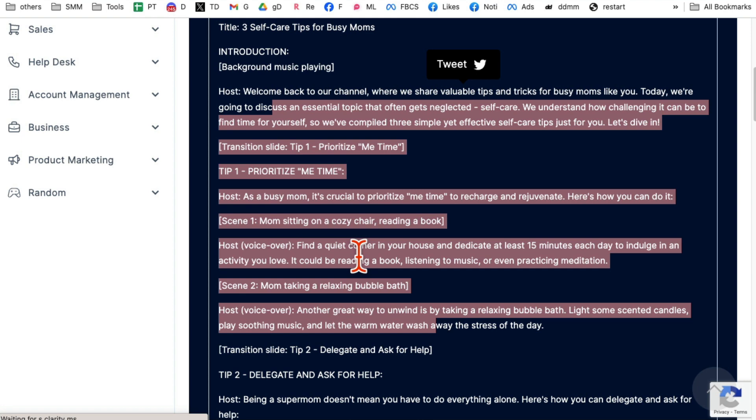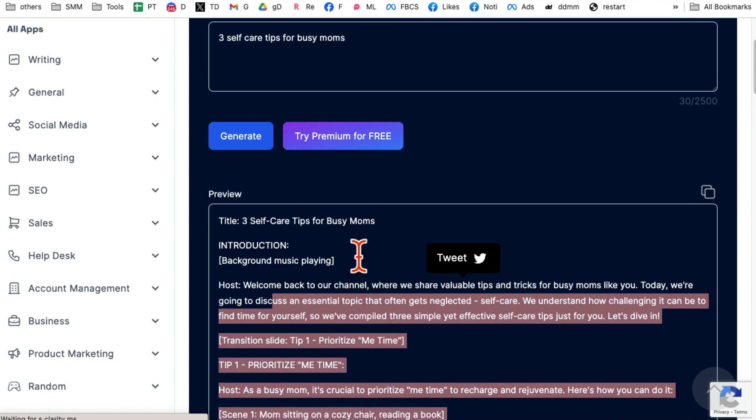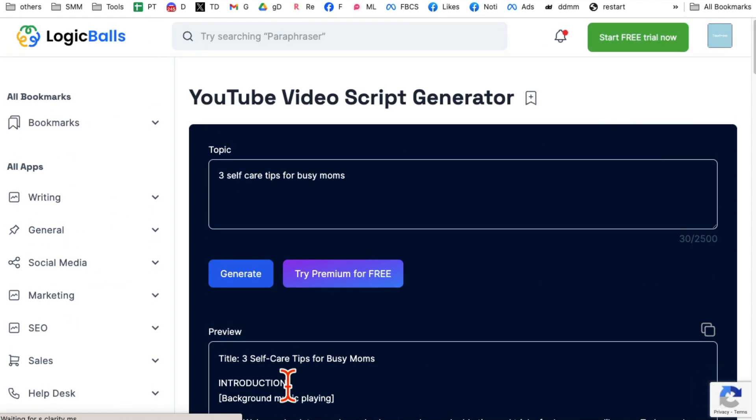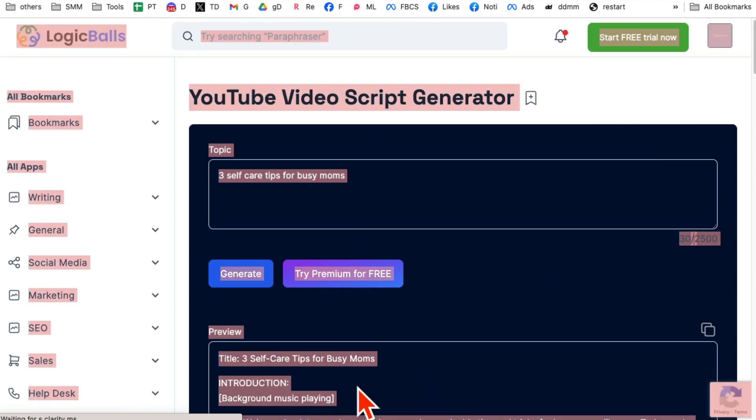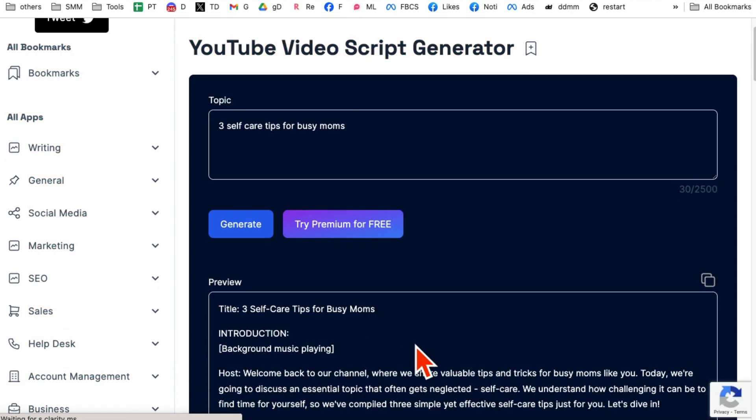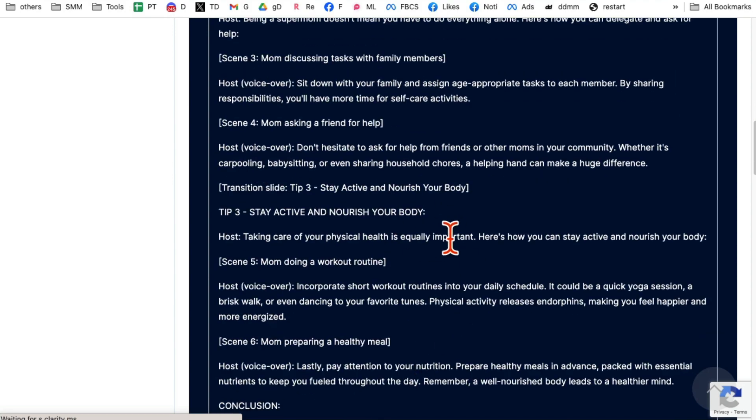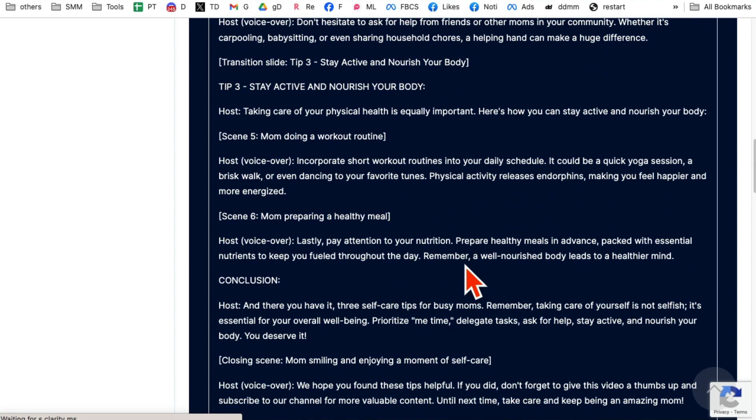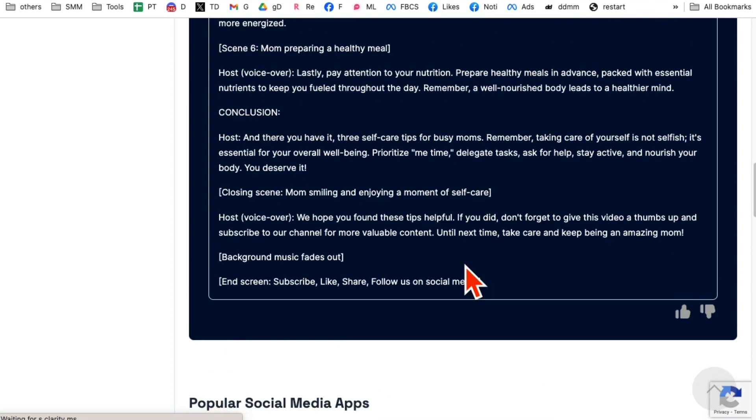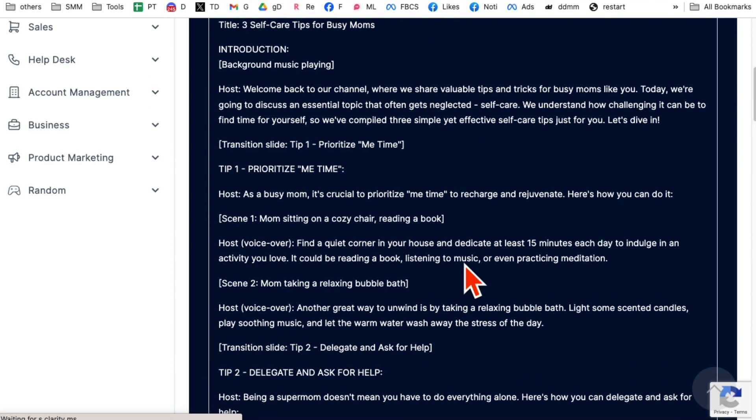You can use other AI text to video tools to generate videos from this text. By the way, if you want to know about some of these tools where you can take the script, copy paste, and the tool will create the whole video, you never have to record anything, let me know in the comments and I can create some video. I can share some tools with you.